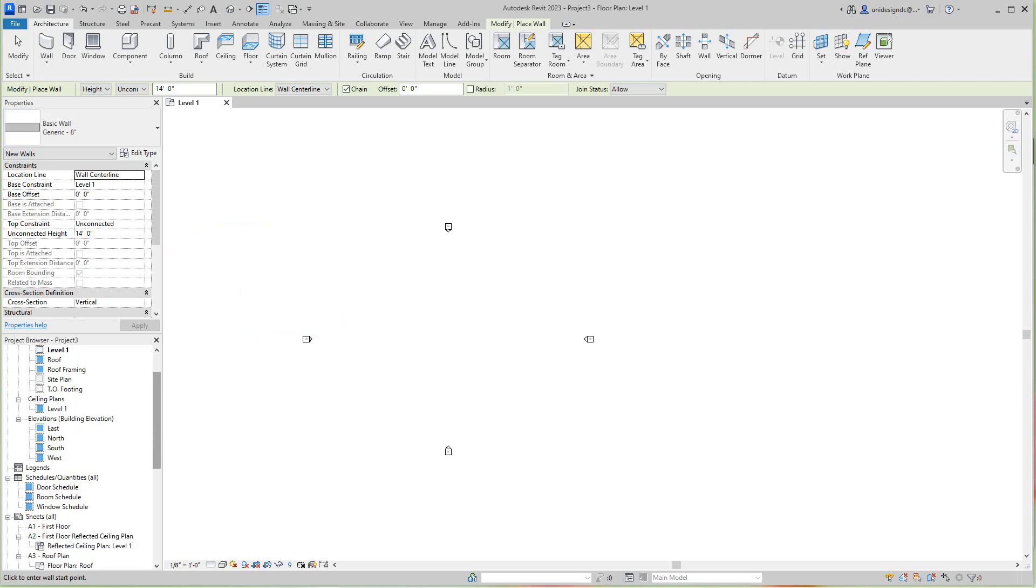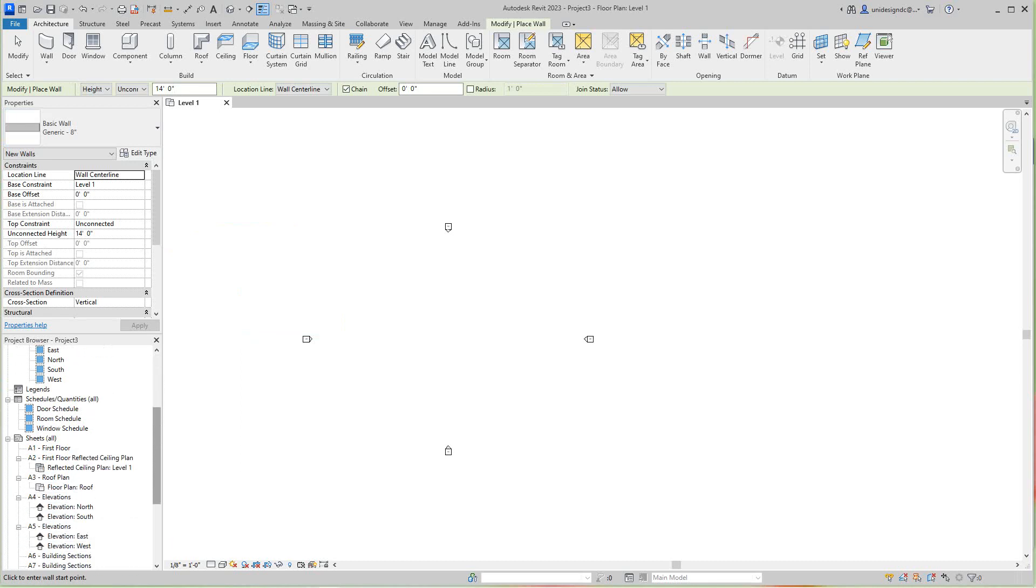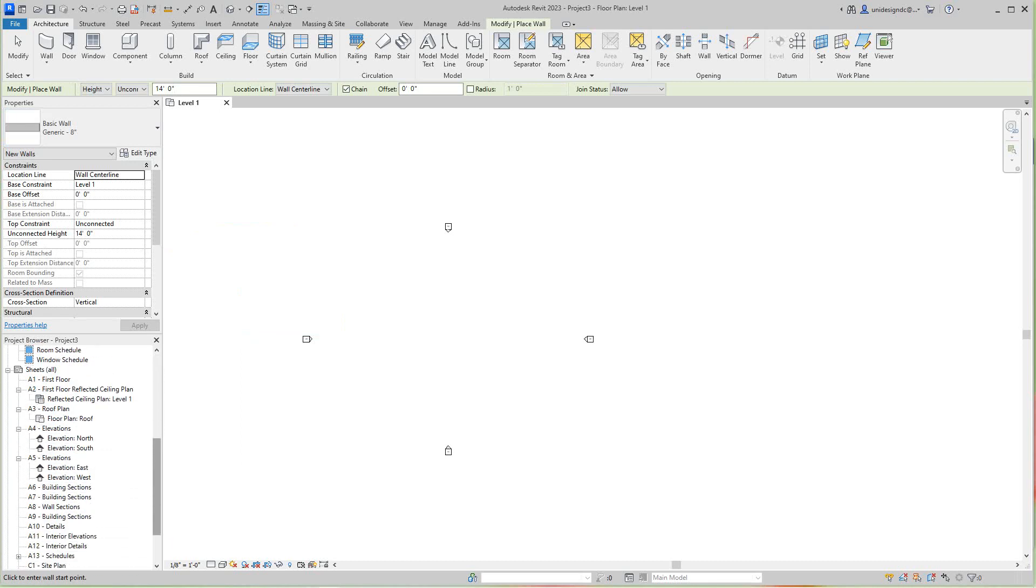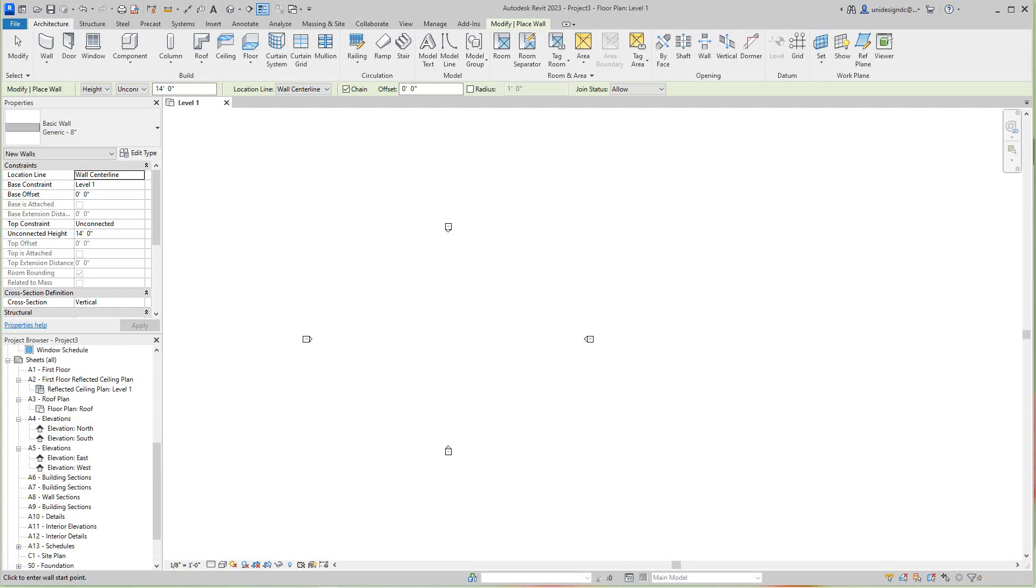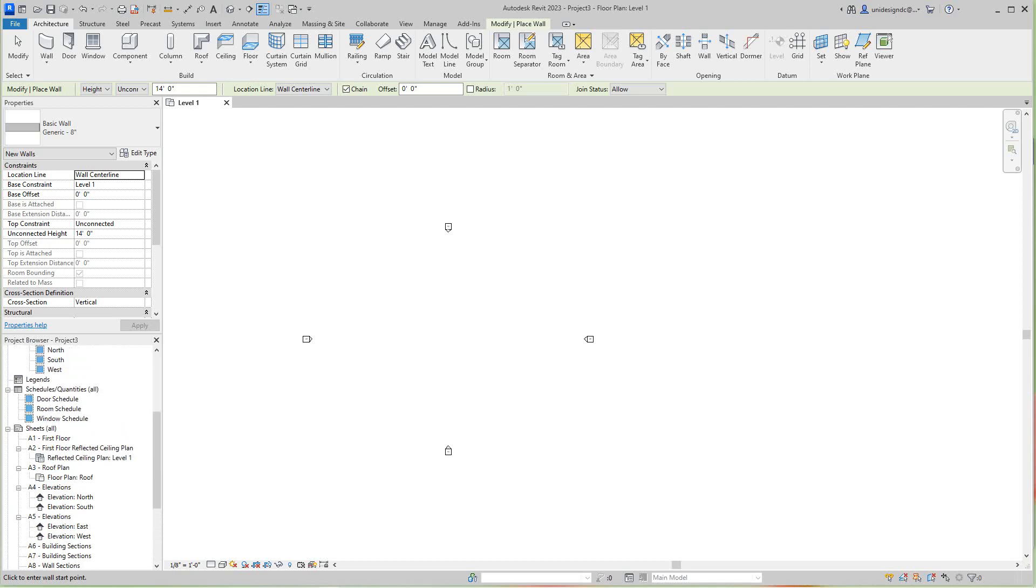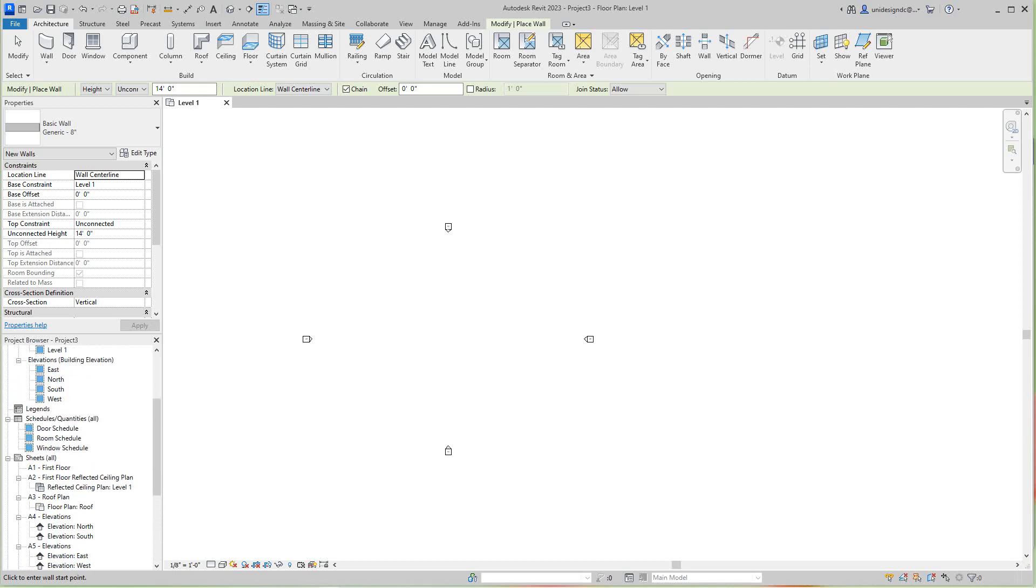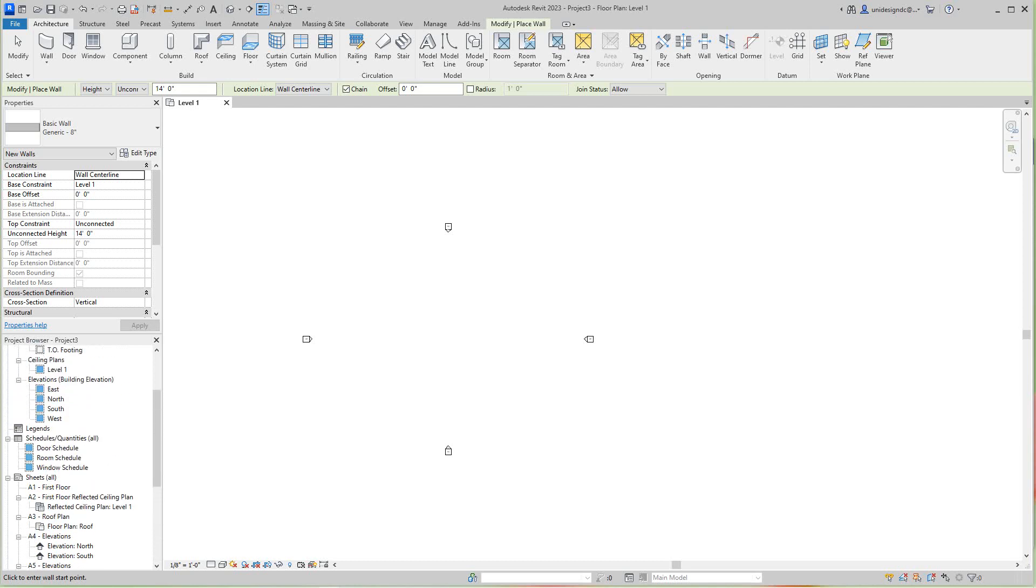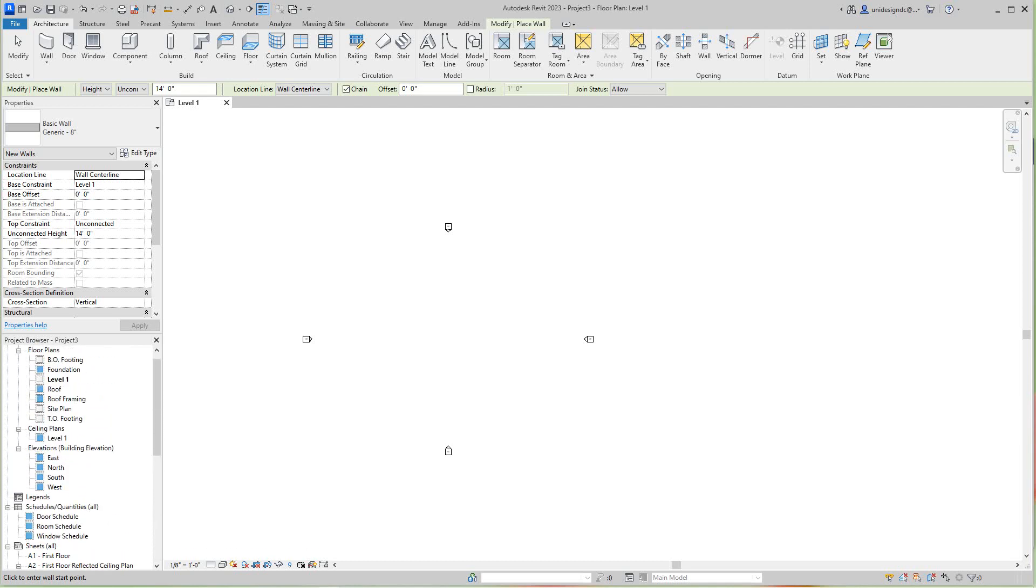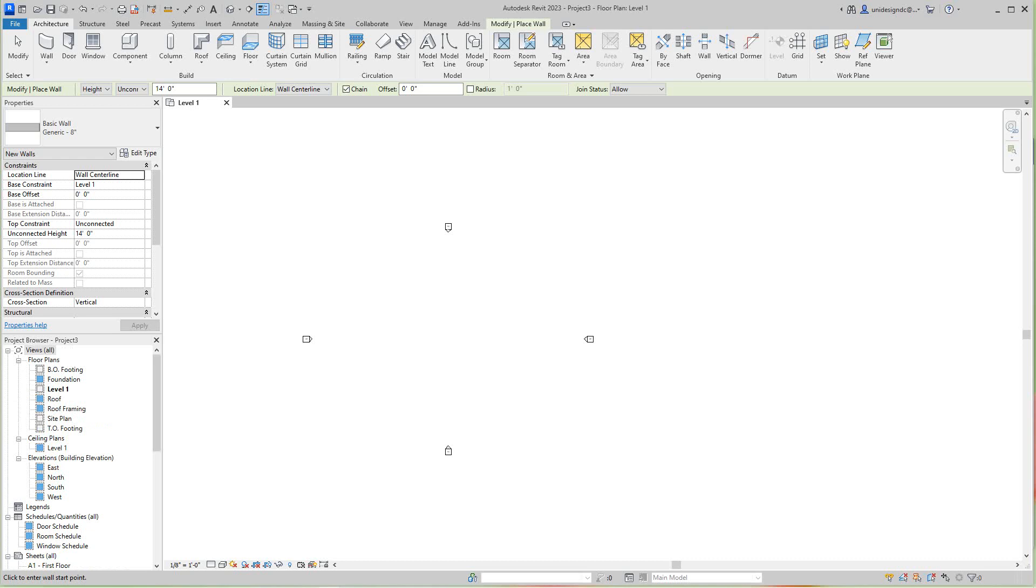Also, if you look in the Project Browser, there are some things already set up. We've got sections, sheets for sections, details, and even schedules here. The commercial template is basically giving us everything we need. Now the typical wall section will be baseboard, 3/8" gypsum board, 3 5/8" metal stud. In residential it's two-by-four, but here we're going to use metal studs.